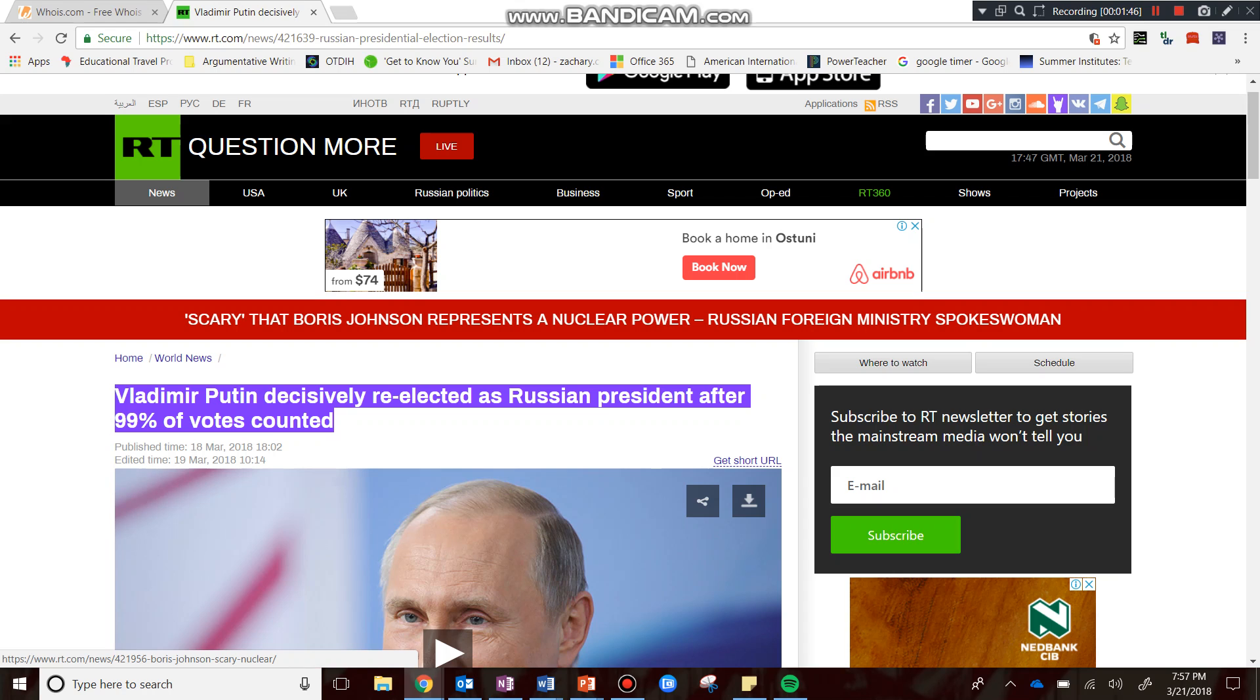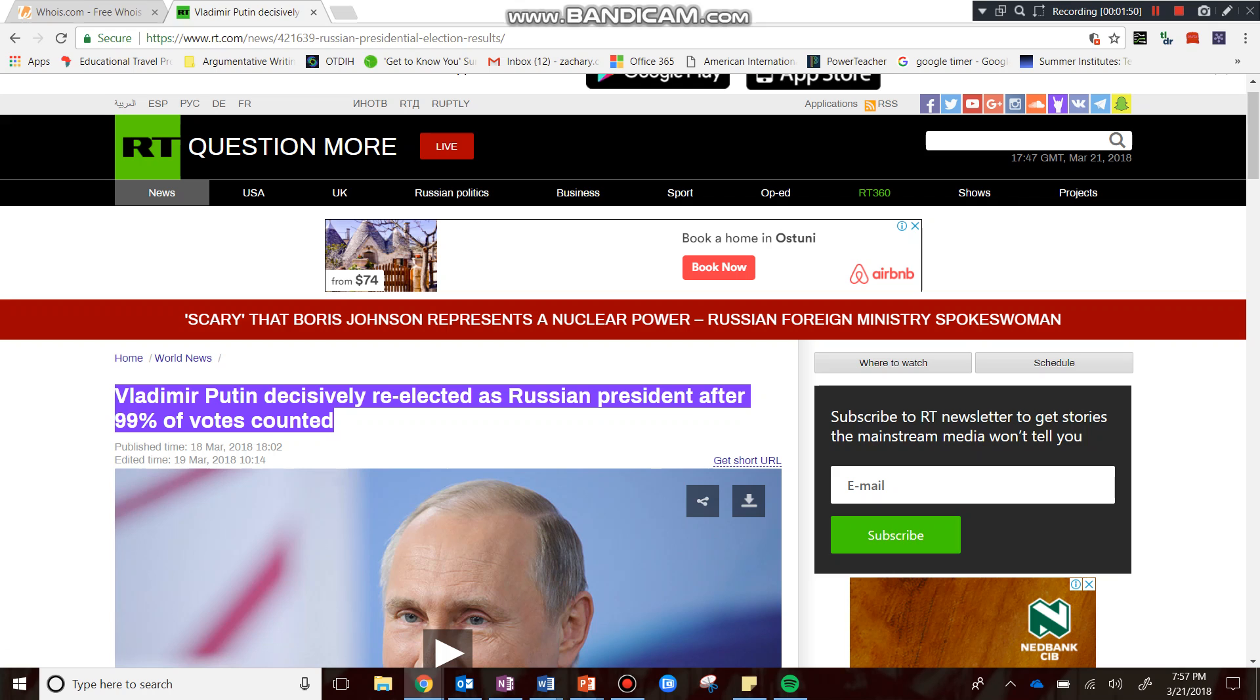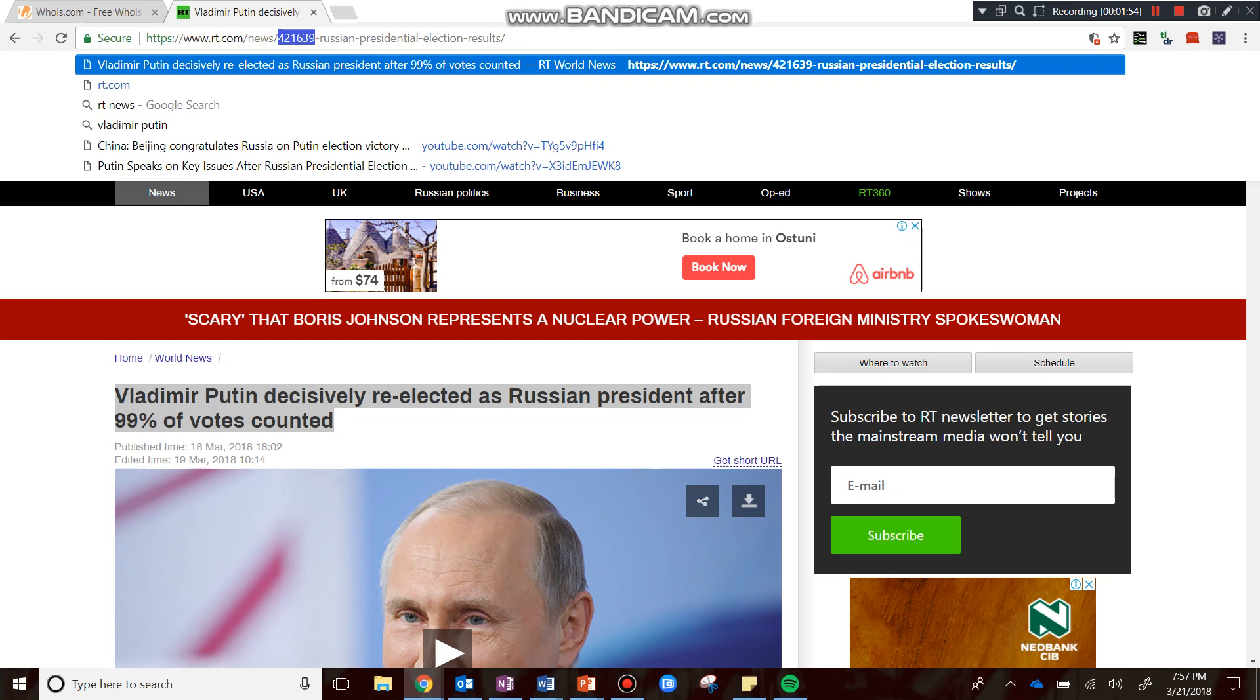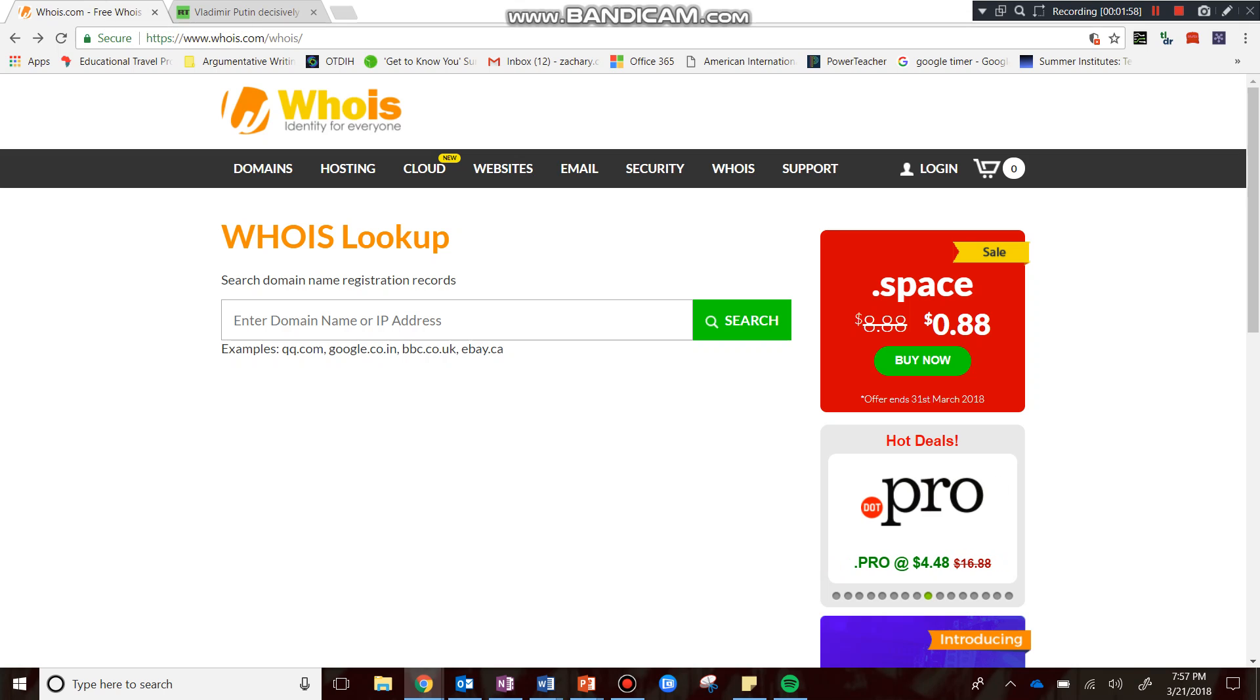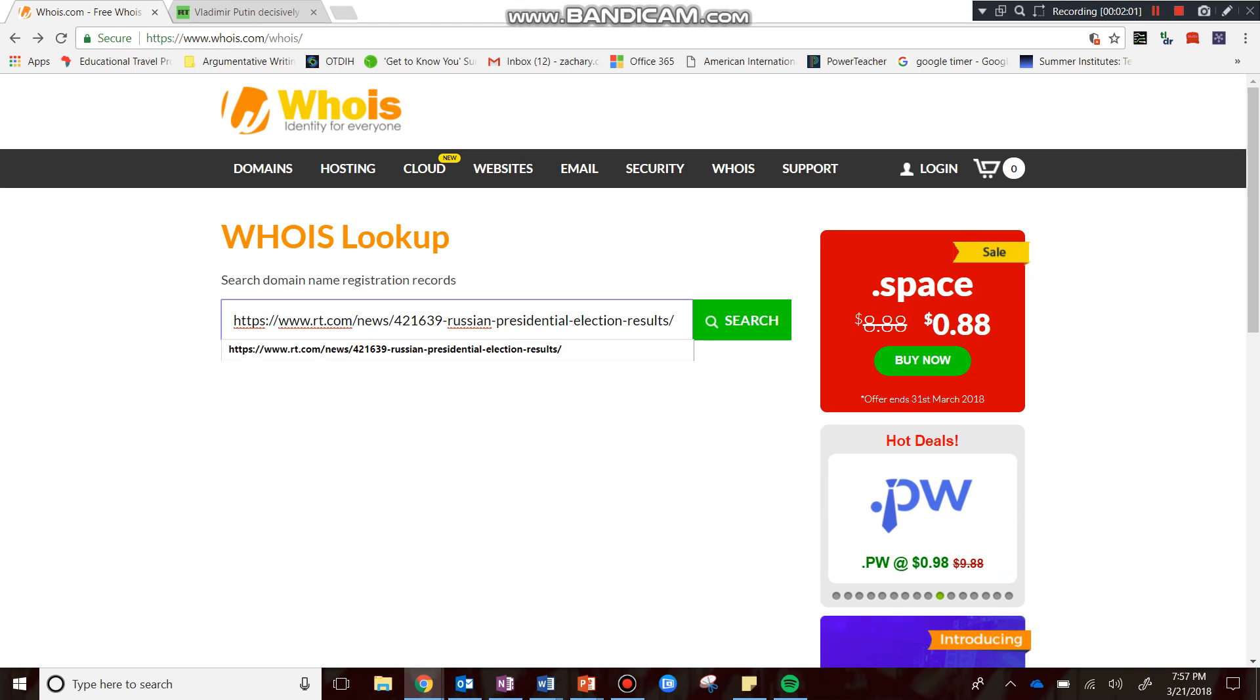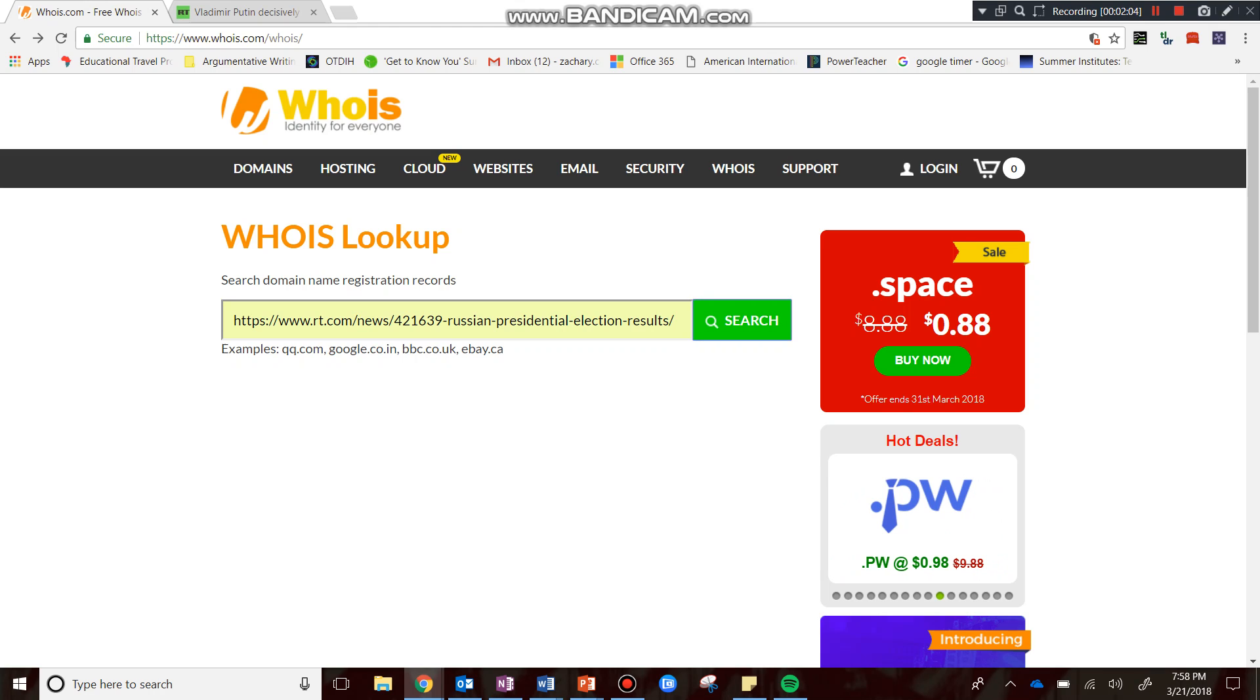So what I might do is I might say, I wonder where RT is based. Sure, this is an English medium news outlet, but I wonder where it comes from. So what I would do is simply copy the URL. I would go to whois.com, paste the URL right here, and then I click search.